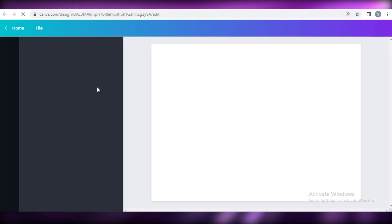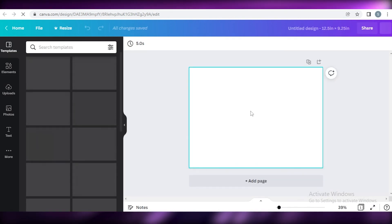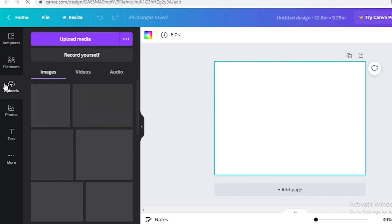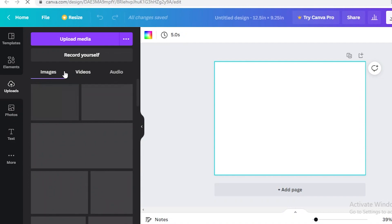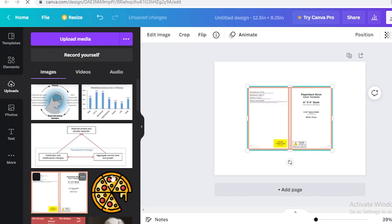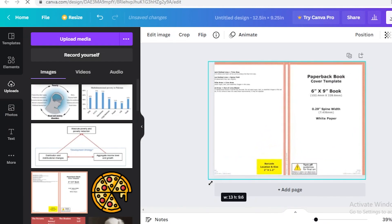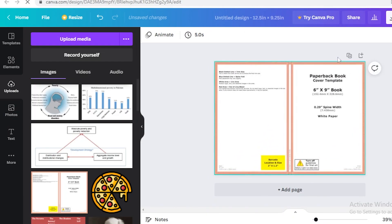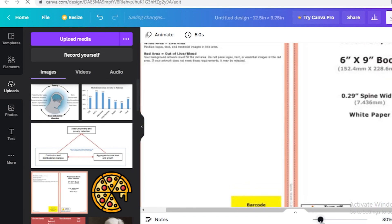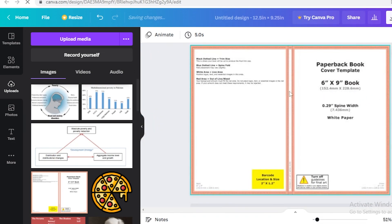Click 'Create New Design,' make sure it is set to inches and not pixels — this opens a blank canvas. Go into your uploads, upload the template you downloaded from Amazon KDP, then place it at one corner. If your measurements are correct, it should fit perfectly onto your canvas. You can see the 6-inch front, 6-inch back, the book spine, and the red bleed section I was talking about.